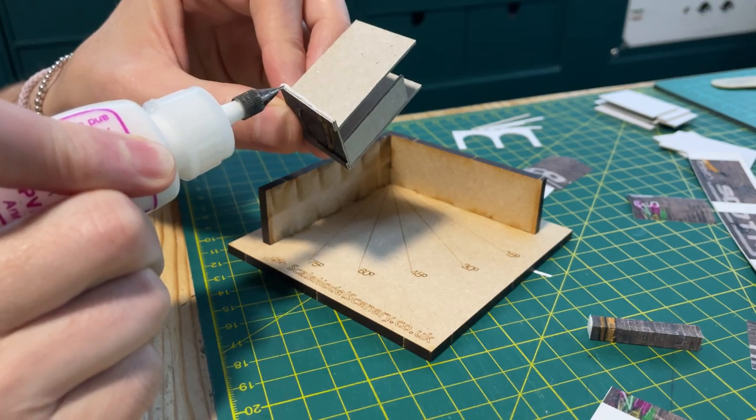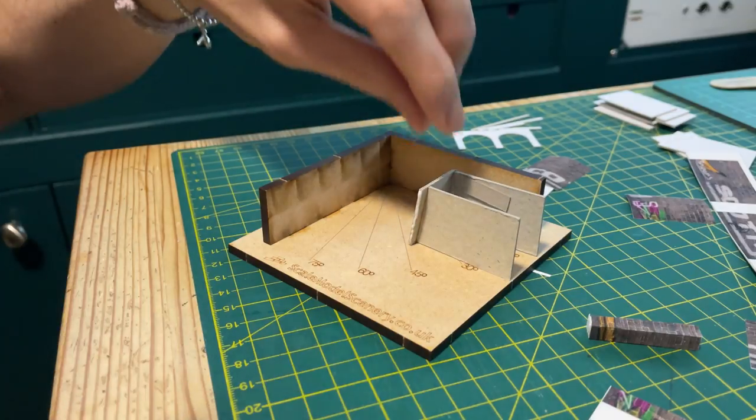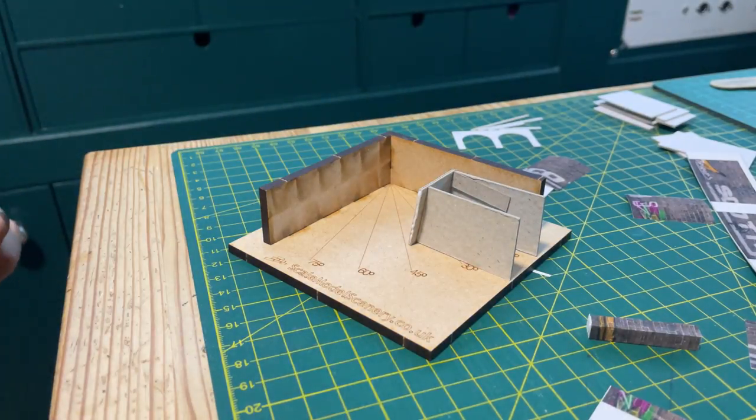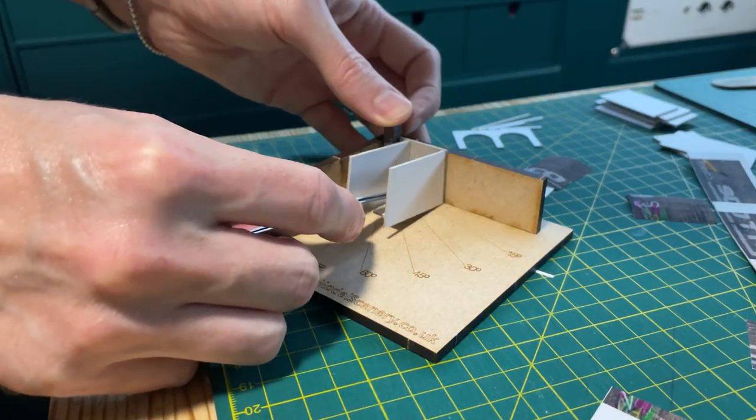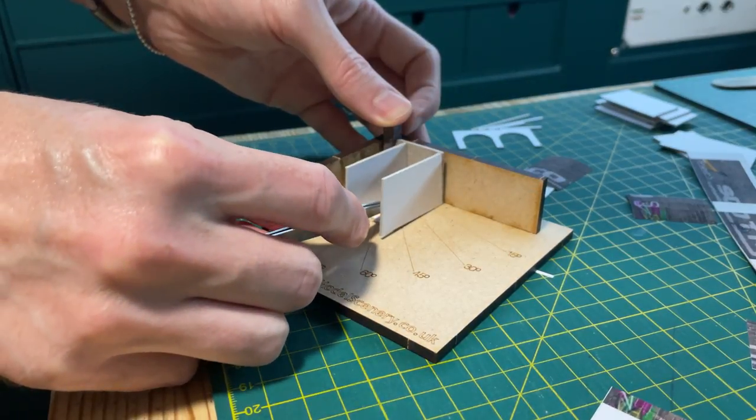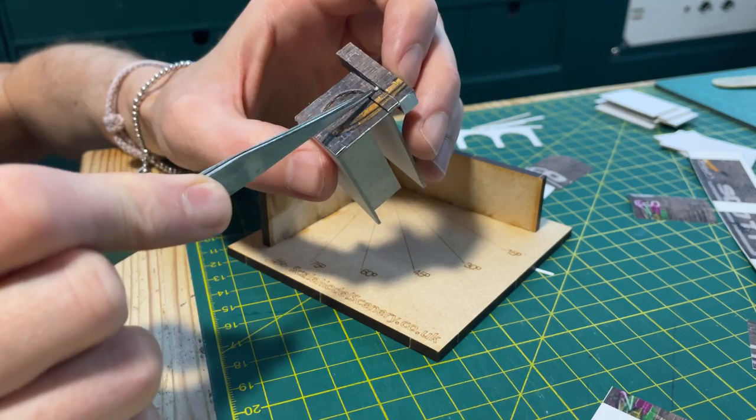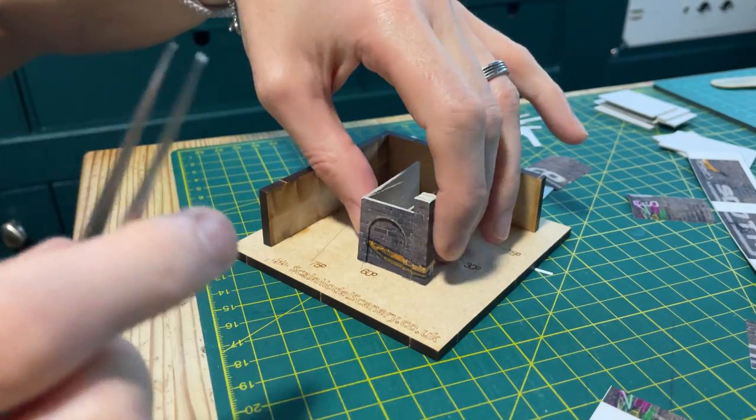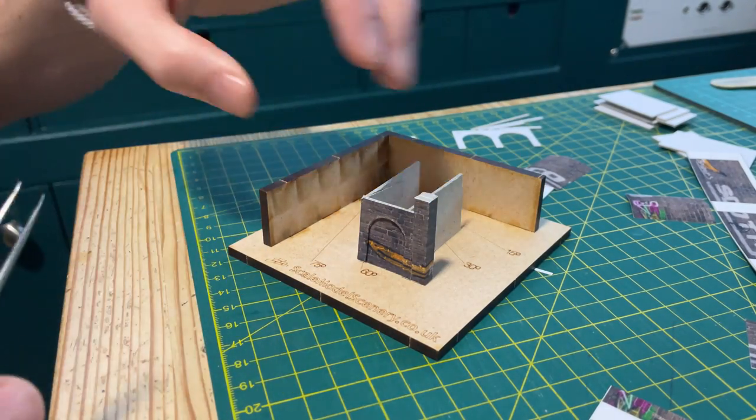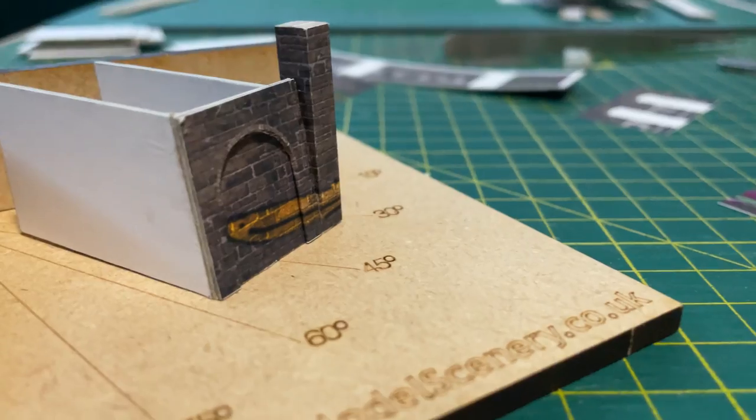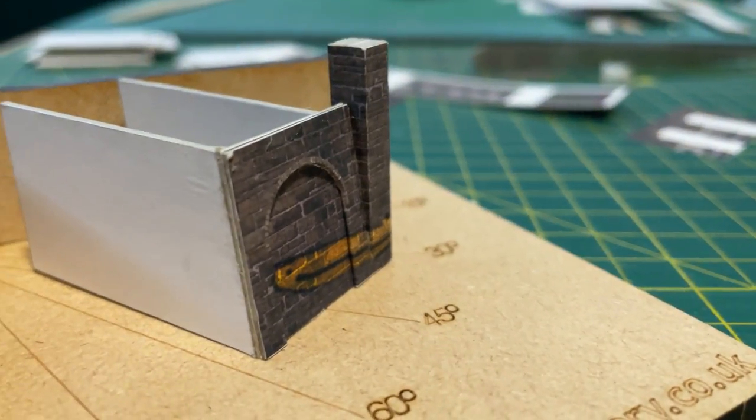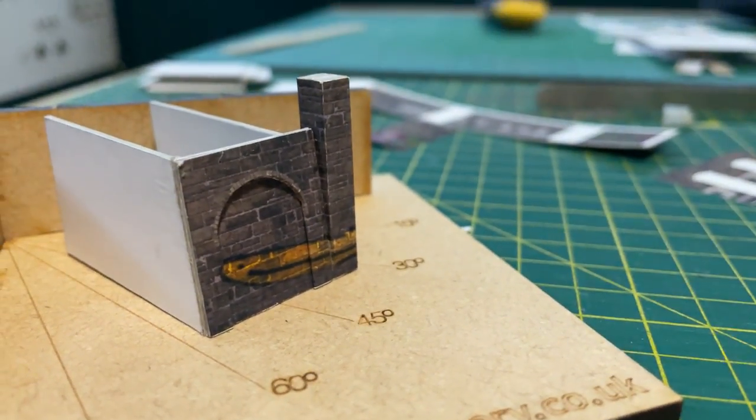I used a scale model scenery right angle jig to line up the completed wall section with its buttress and then, using PVA glue, joined the two together. I used the tips of my tweezers to scrape away any glue that has oozed out of the join. I was pleased that the graffiti looked like it was all going to align.